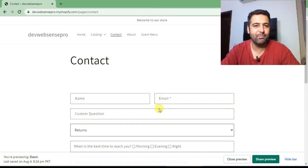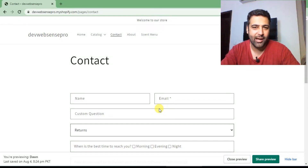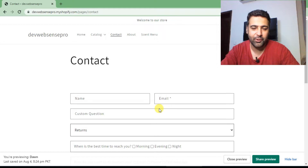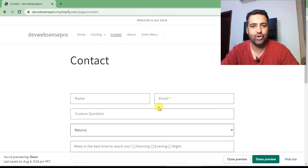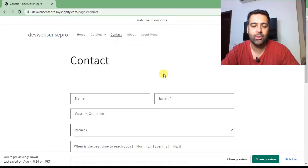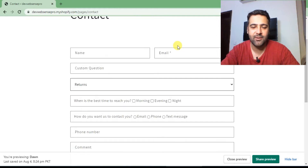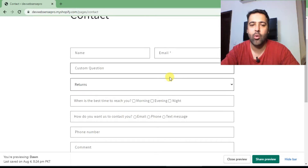Hi guys, welcome back to Web Sense Pro. I'm your host Pilal Nasir with another tutorial video. In today's Shopify tutorial we will be learning how to add custom fields in the contact form of Shopify.